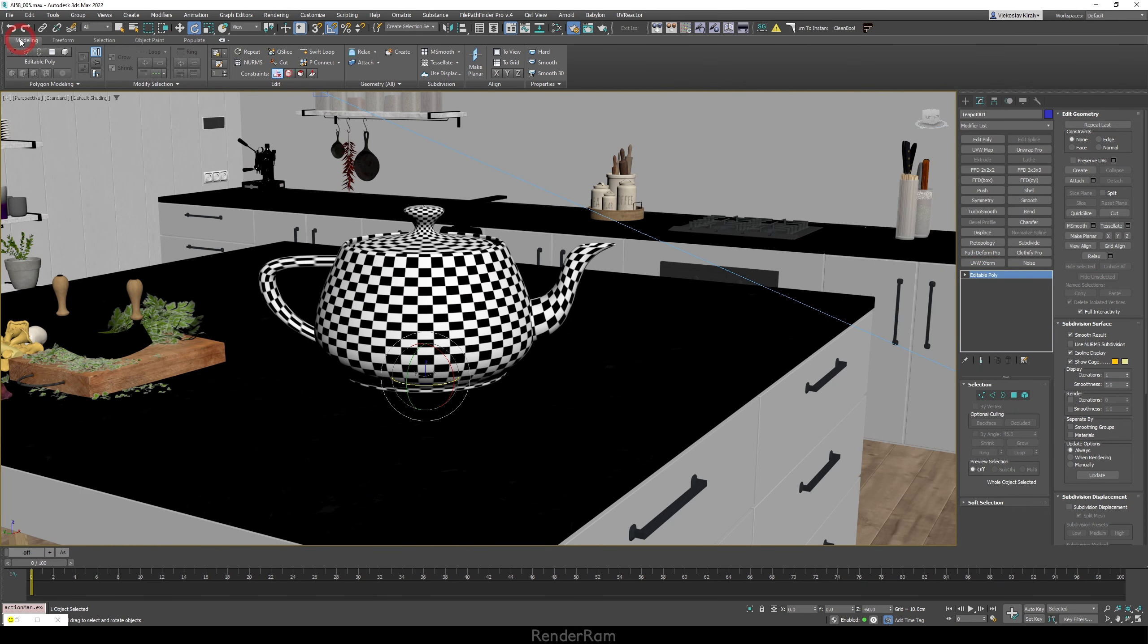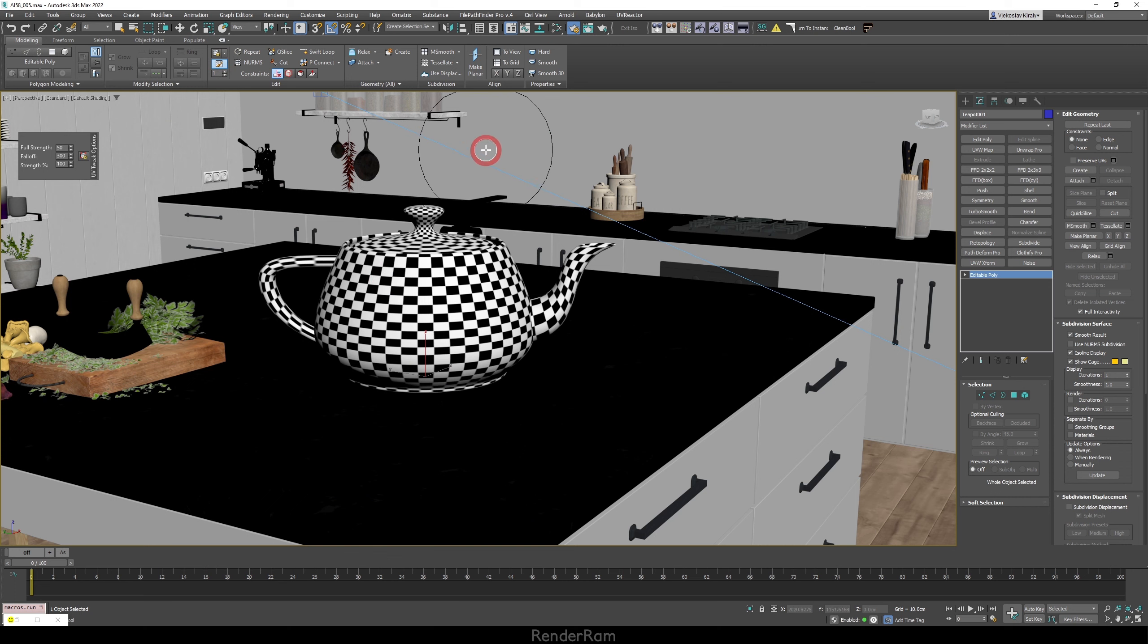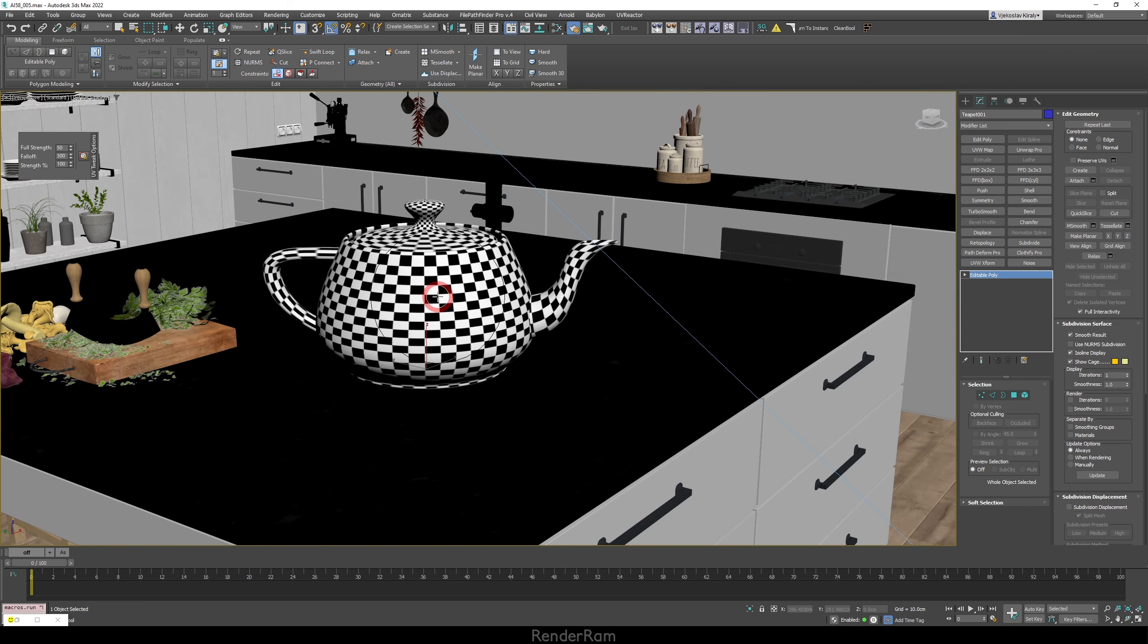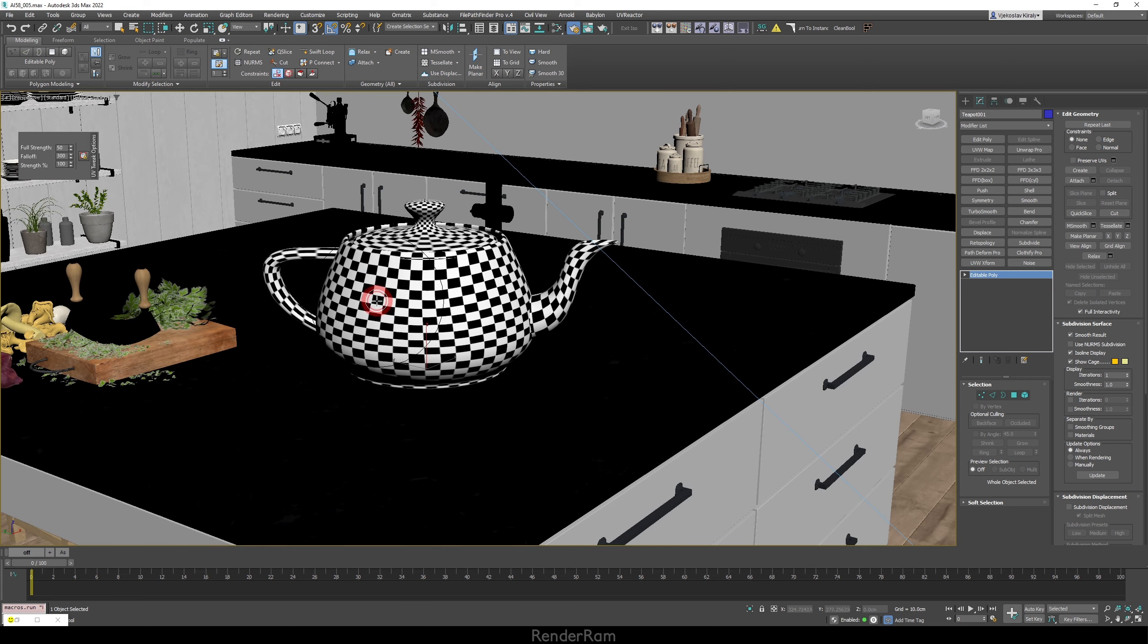So make sure that your object is in editable poly mode, head to the modeling section of the ribbon and here you have this button. It says tweak. Once you click it you get this brush as you can see and now look what happens if I just go close and start moving things.